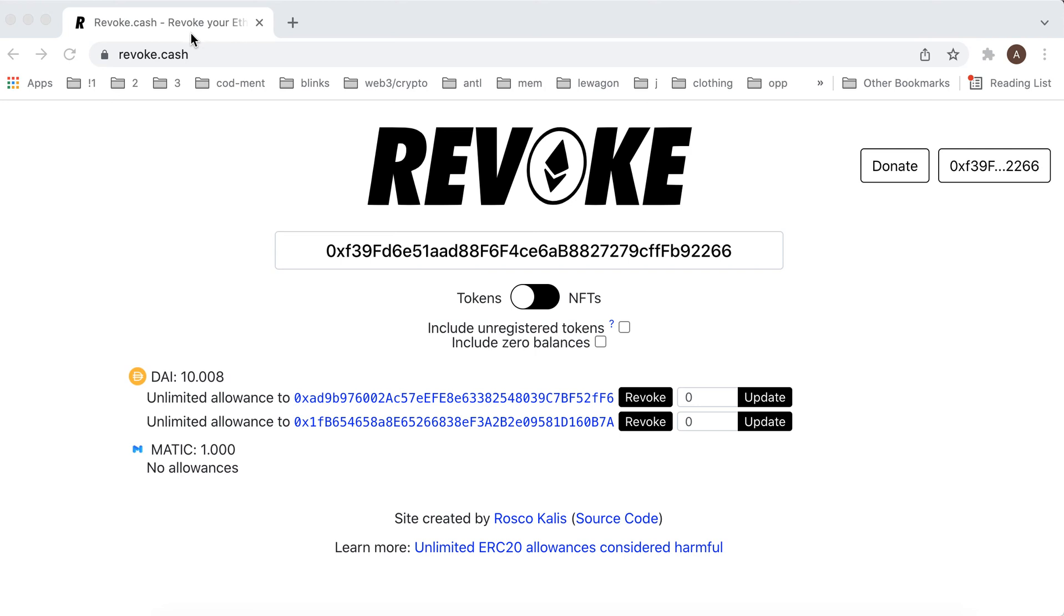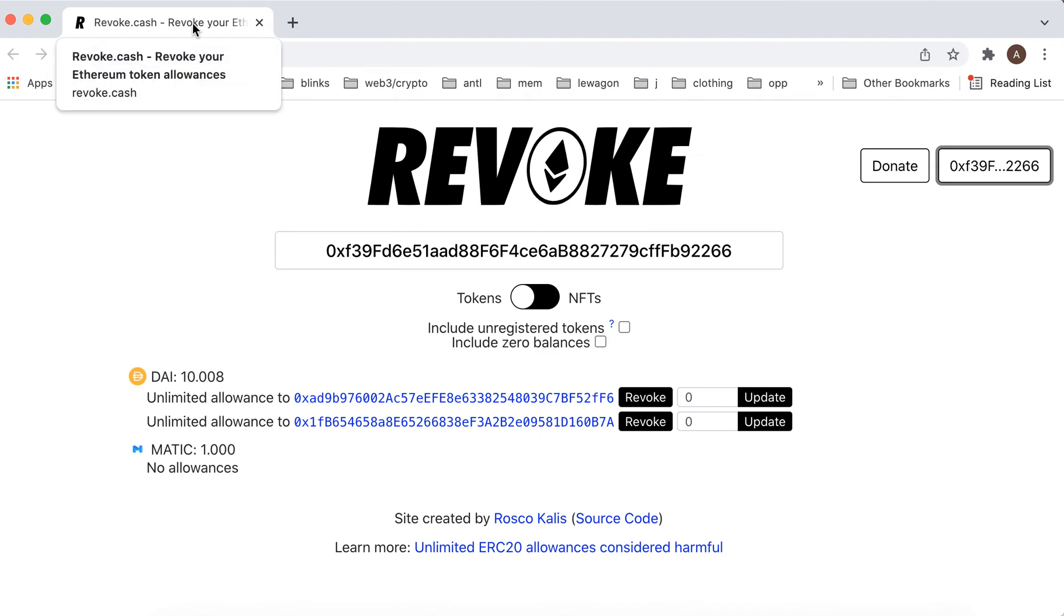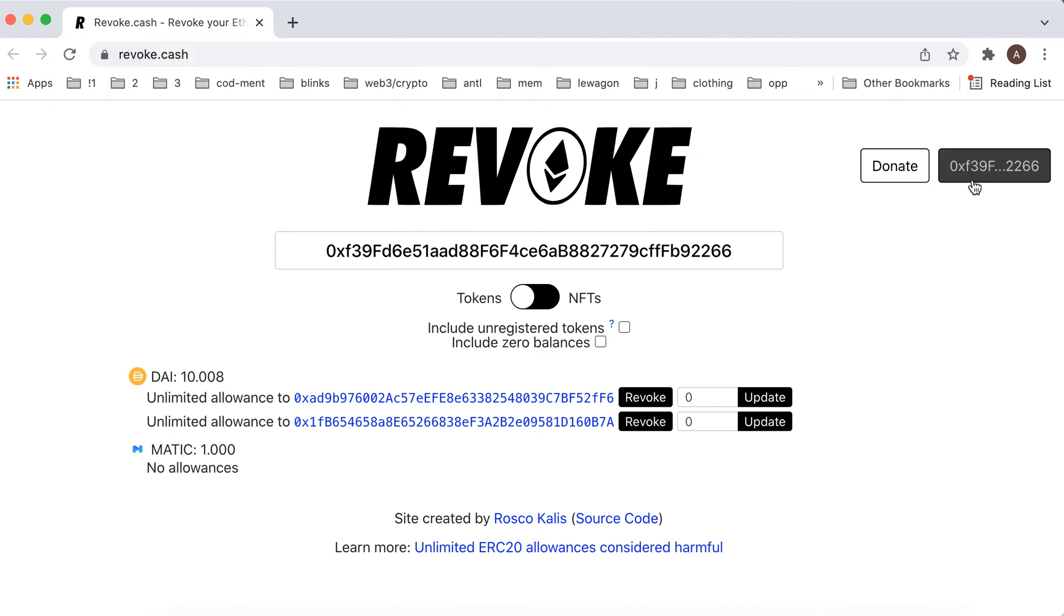So here is revoke.cash, the website which helps you to revoke Ethereum allowances. Basically you can just connect your MetaMask wallet here just as you do with any other dApp.